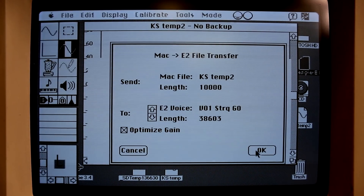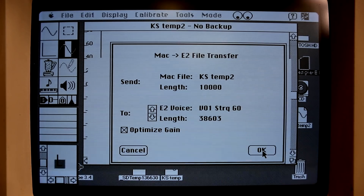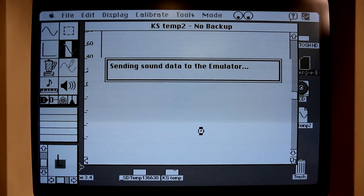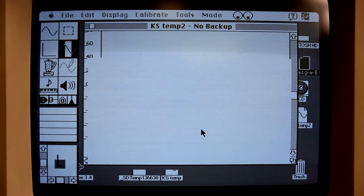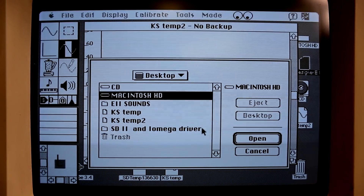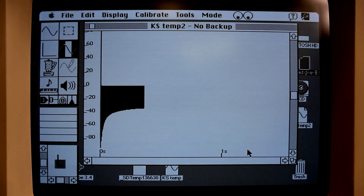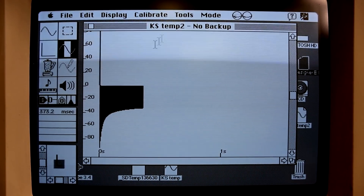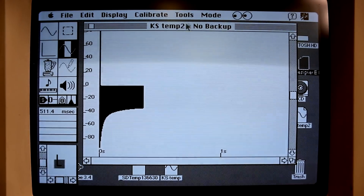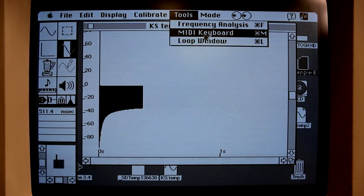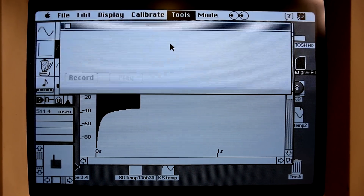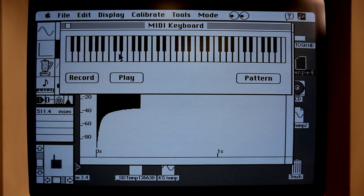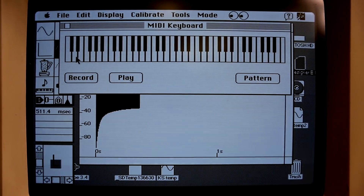So you can transfer the waveform to the emulator, and of course you can use any type of waveform — you can make your own, you can edit your own. You can also play from the emulator, or you can call up a MIDI keyboard, and on the keyboard you can play from here. So this is a Karplus-Strong waveform we just created.